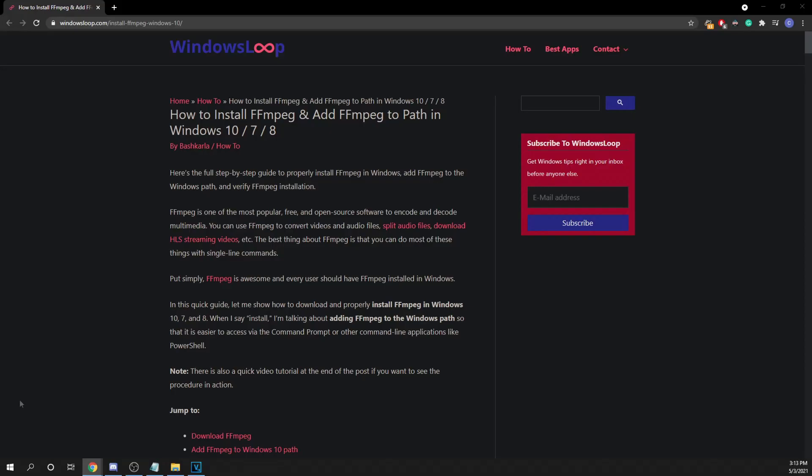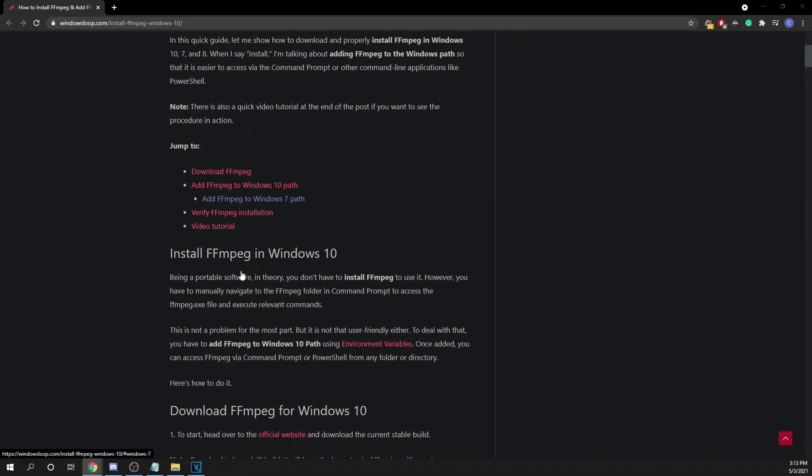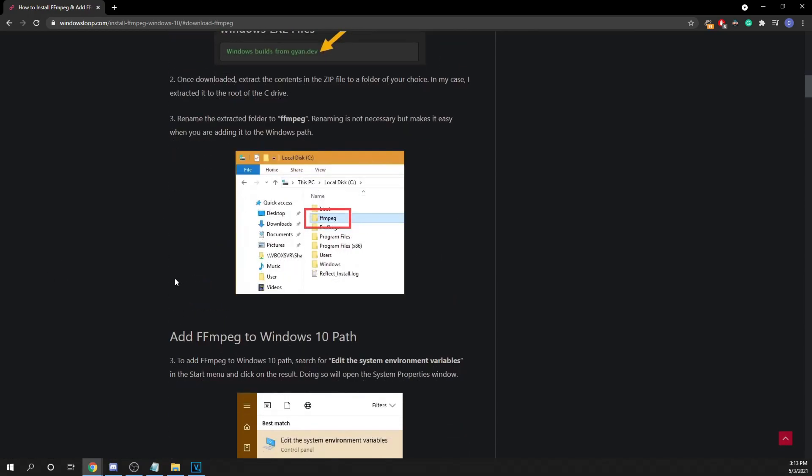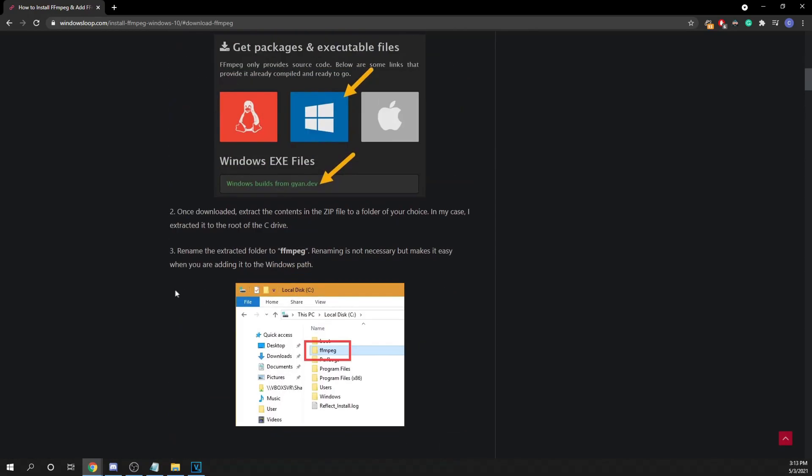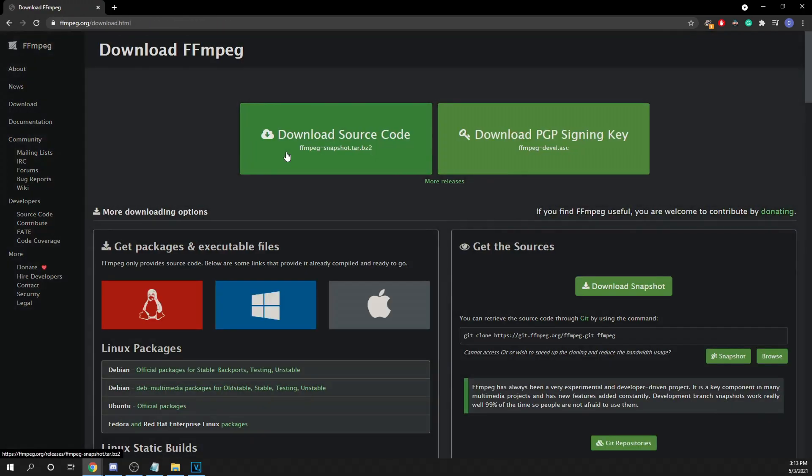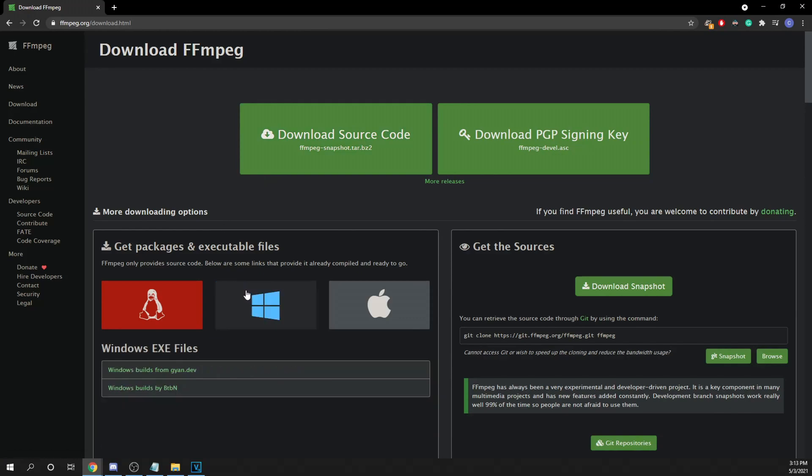Alright, now FFmpeg is a lot more complicated and I'll try my best to help you follow. So, first, go to the link that I sent in the description and download it on the official website.